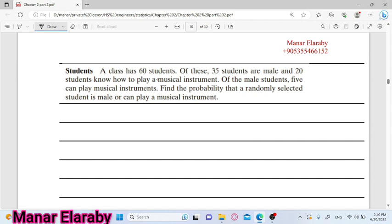A class has 60 students. Of these, 35 students are male, and 20 students know how to play a musical instrument. Of the male students, five can play musical instruments. Find the probabilities that the randomly selected student is male or can play a musical instrument.